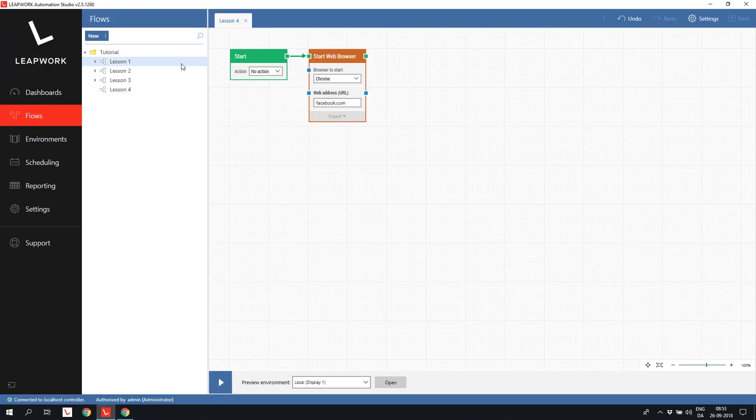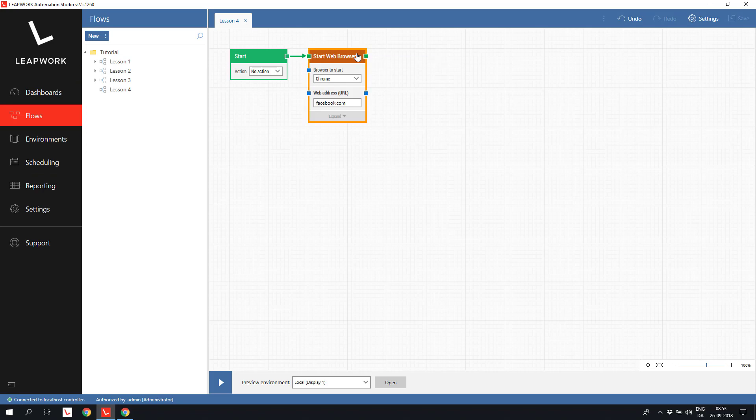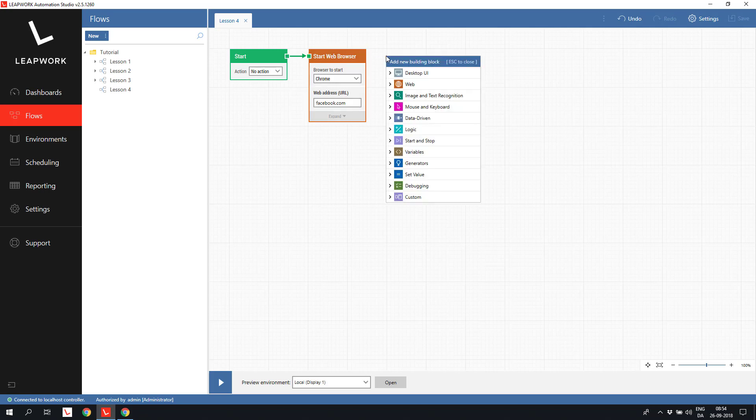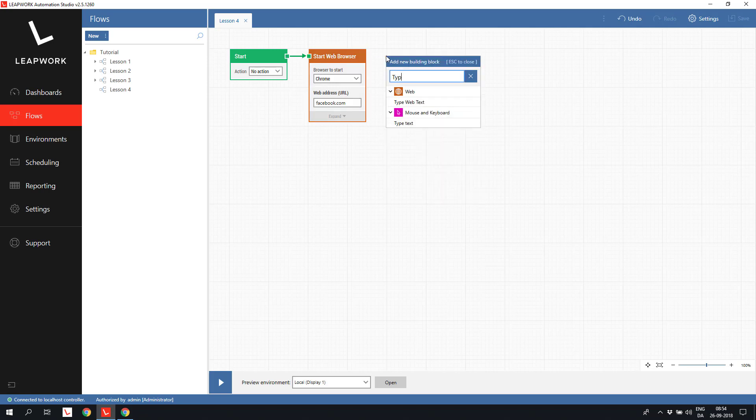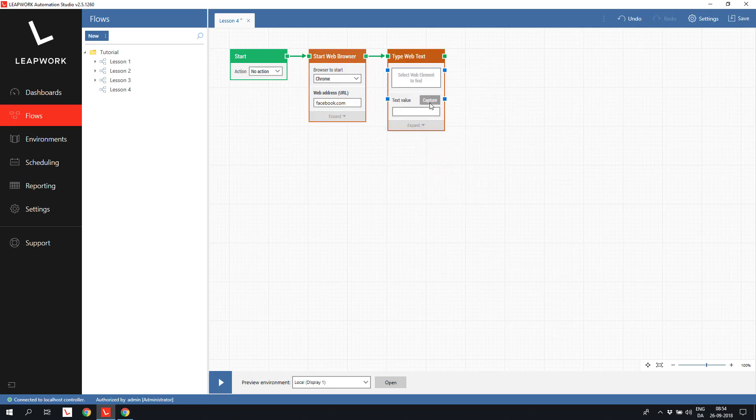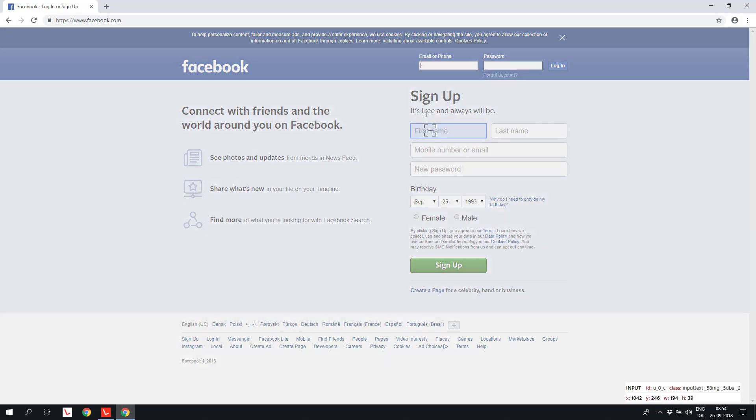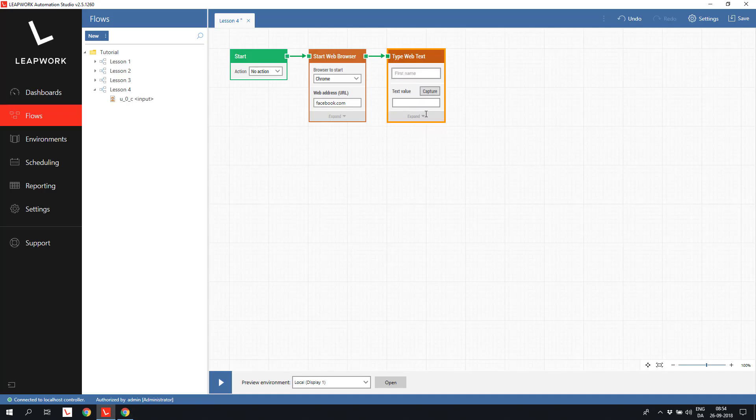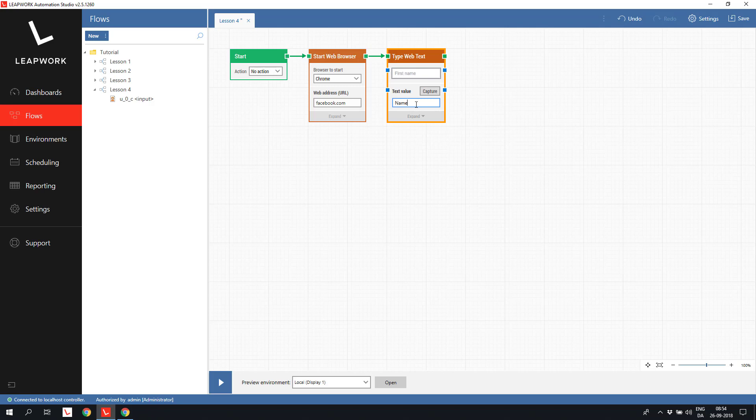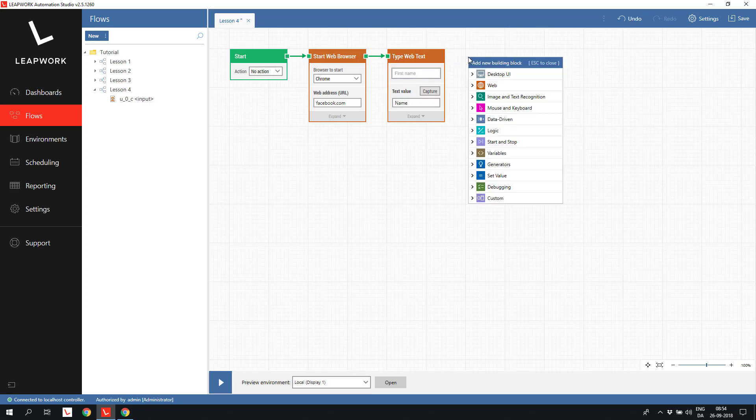We start with a Start Web Browser block with Facebook.com specified as the URL. On the registration form we will start by adding a value in the first name field using a Type Web Text block, capturing the first name and adding a value. Pretty simple and it works for all kinds of text fields. We will do the same with the Last Name field.